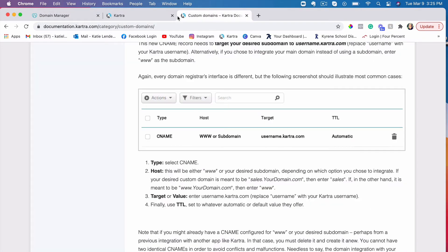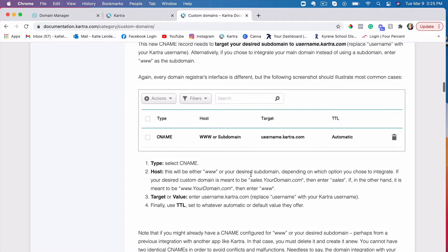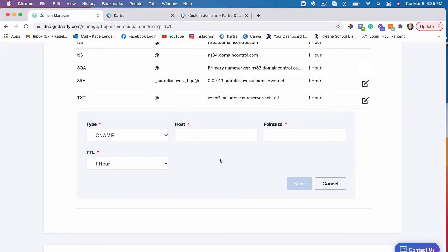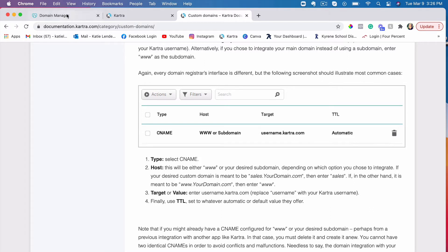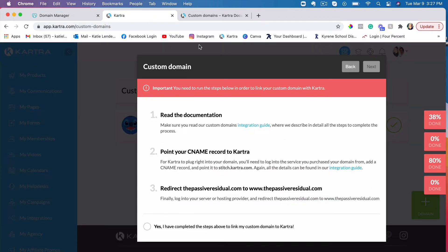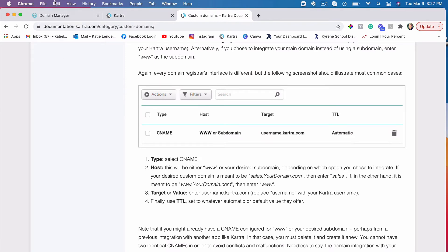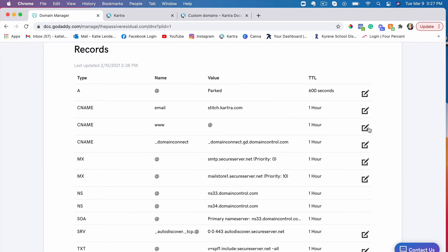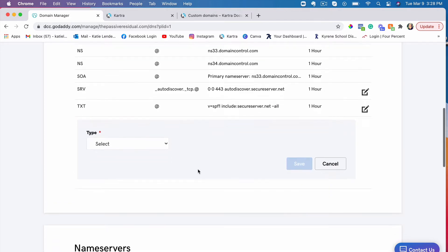You'll need to put in a host and where it points to. If you go back to the integration guide, you'll see exactly what to put in there. You'll have to enter www as the host. Then for points to, you need to put your Kartra username.kartra.com as it says right there. The reason it doesn't allow us to save is because there is already an existing www CNAME. So let's go ahead and delete that existing CNAME. If you don't have one, you're fine. After deleting it, let's try creating the CNAME again.